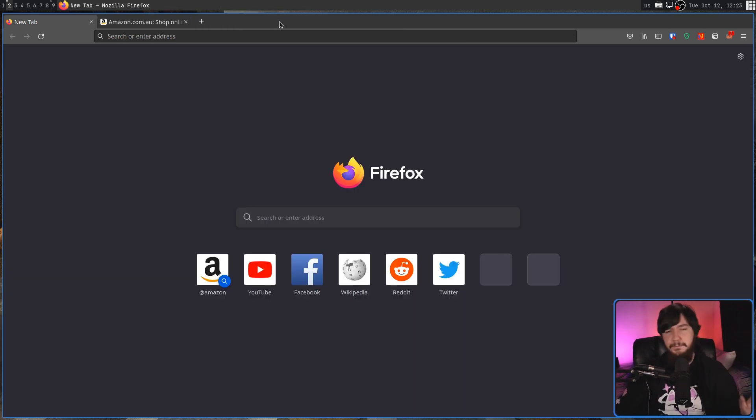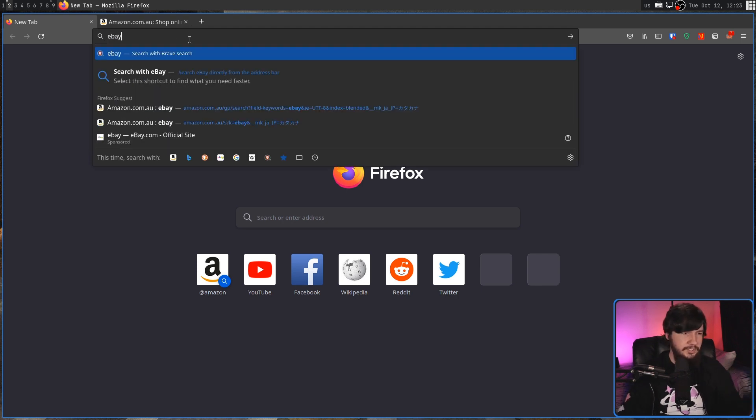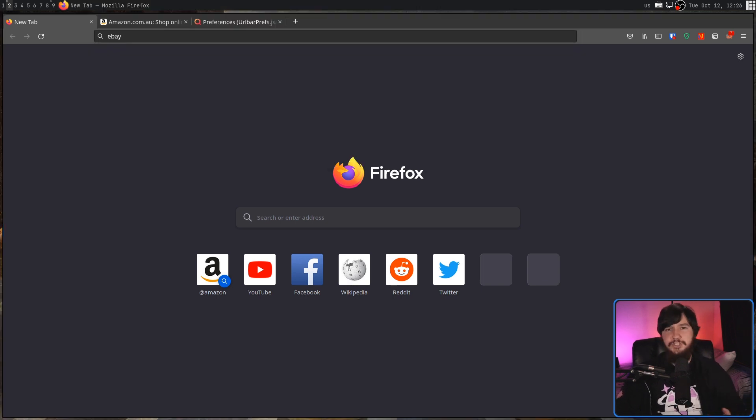The problem I have is both the contextual suggestions and also the sponsored results are opt-out. If it was just this, I probably wouldn't have made a video.